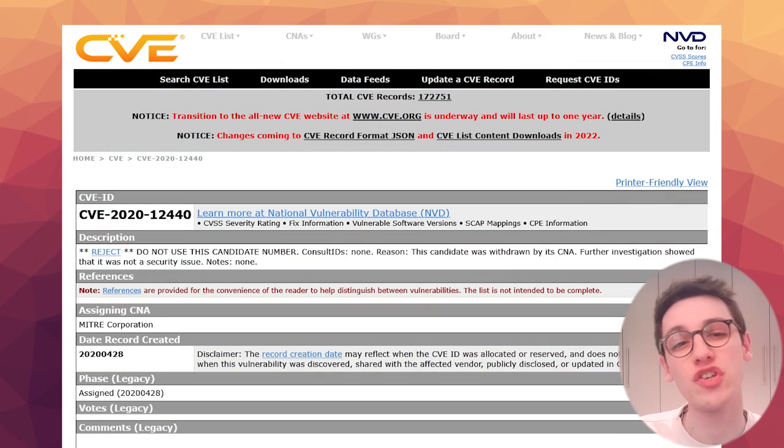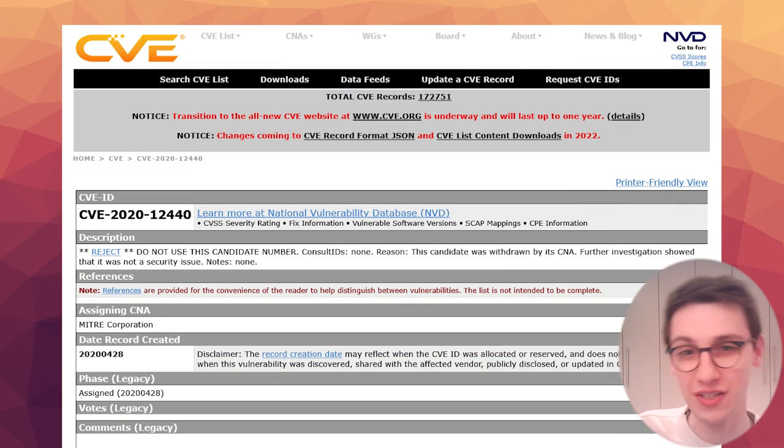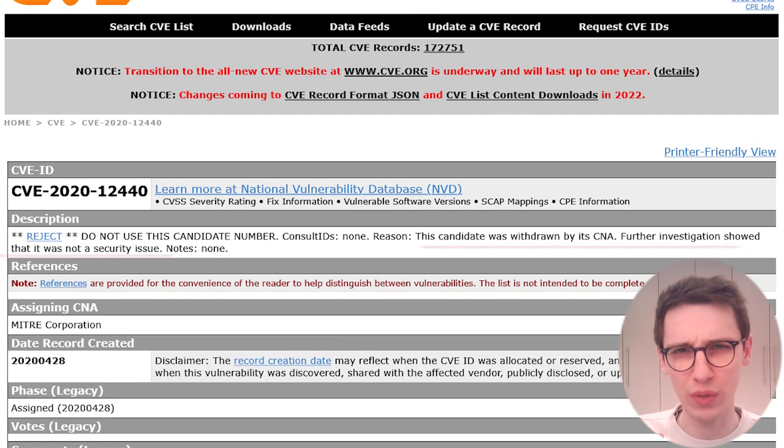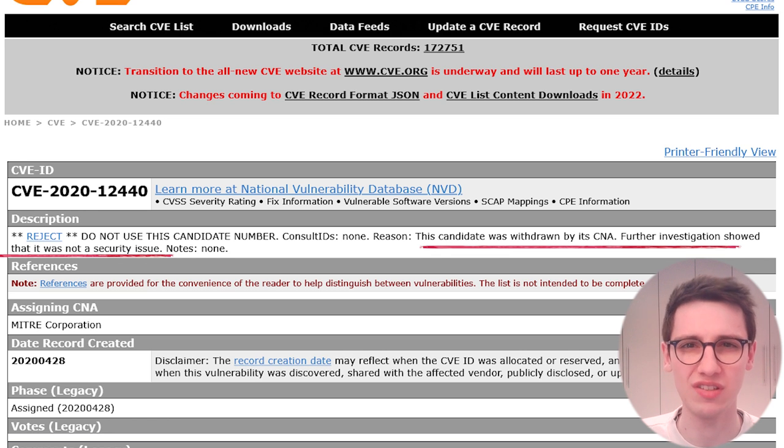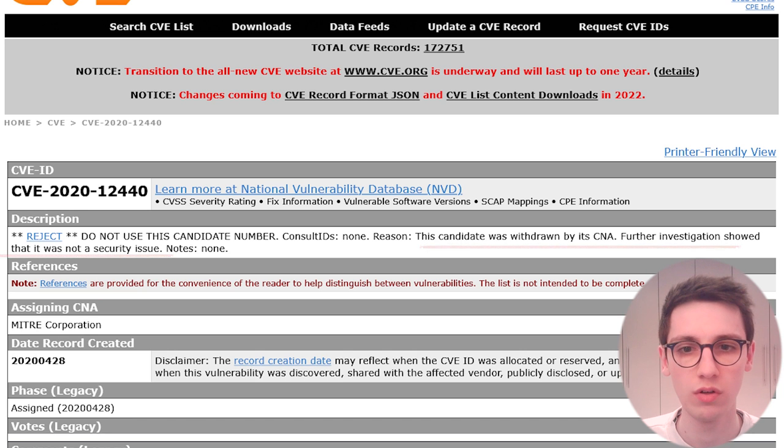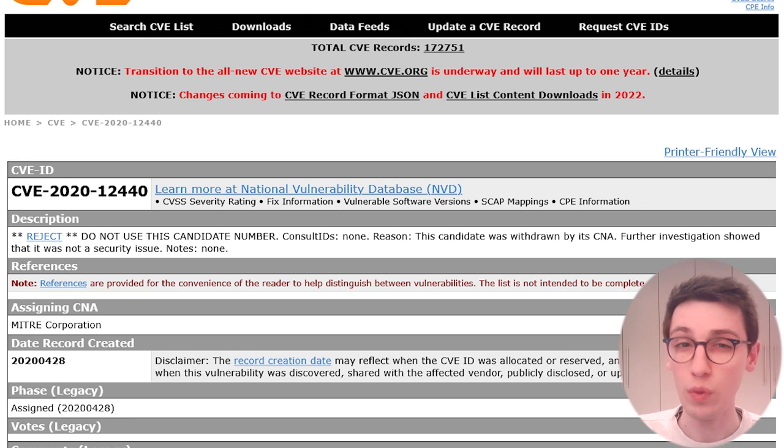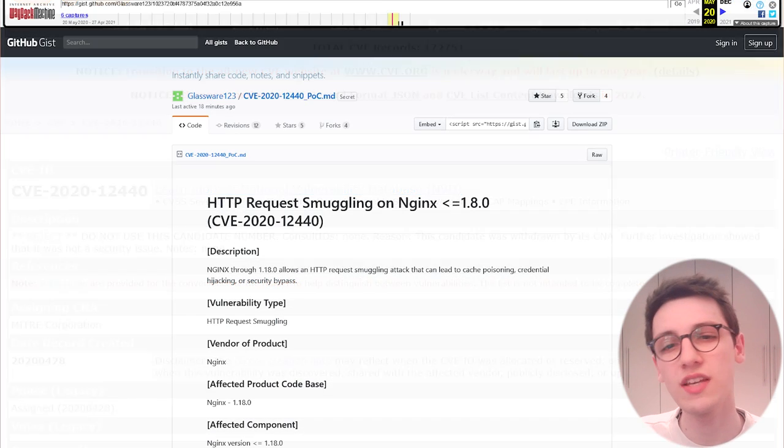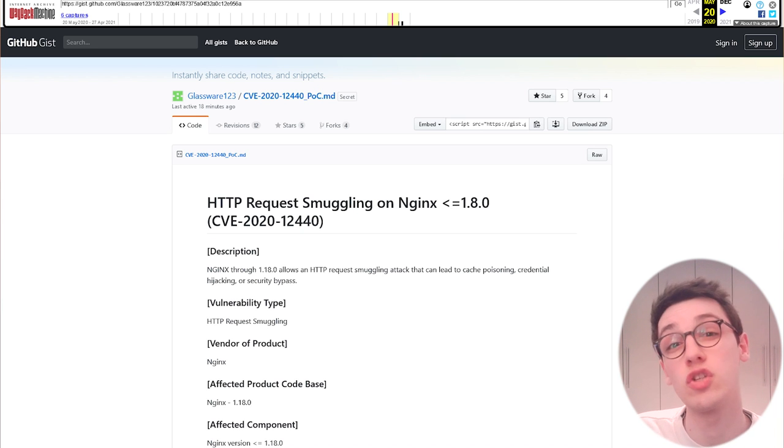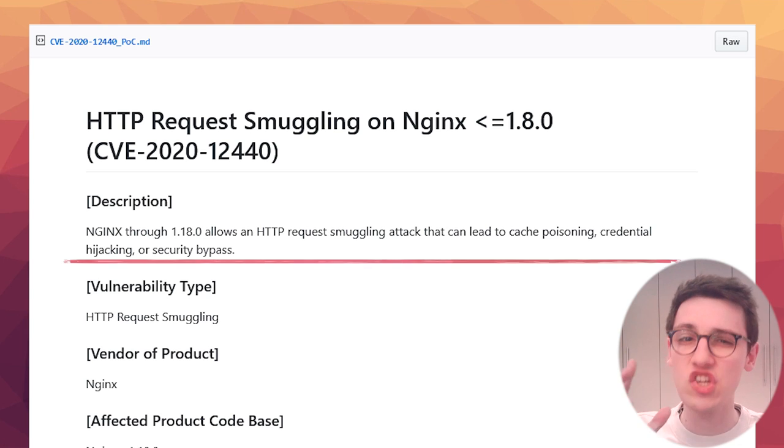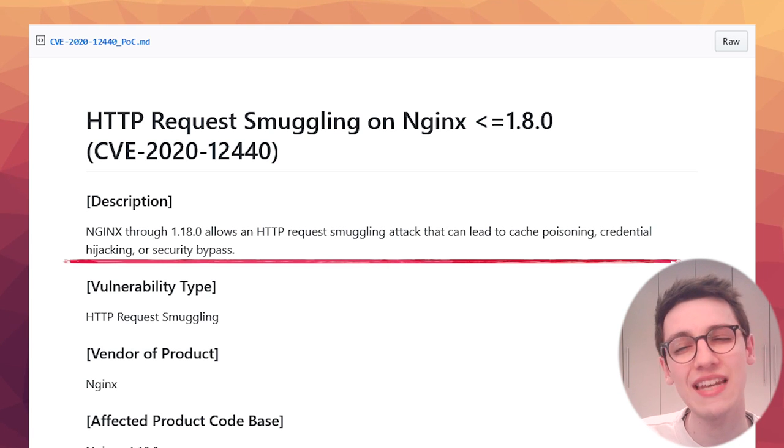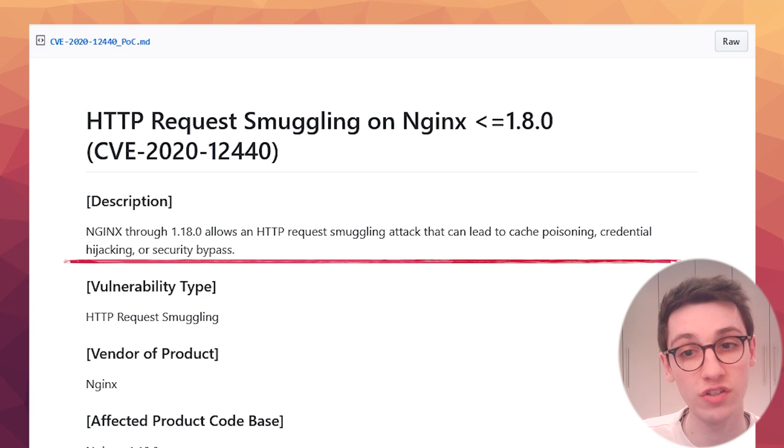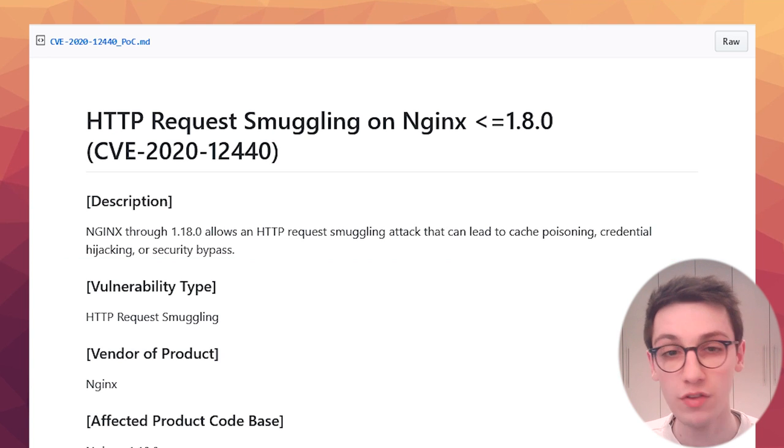Right now I'm gonna show you a really cool CVE. This is CVE-2020-12440 and it's wait this candidate was withdrawn by its CNA. Further investigation showed that it was not a security issue. Okay so this vulnerability wasn't actually a vulnerability. Well mistakes happen and we can learn from that. Using a wayback machine I gained access to the proof of concept attached to this CVE and let's take a look. So Nginx 1.18.0 allows an HTTP request smuggling attack that can lead to cache poisoning, credential hijacking or security bypasses. That sounds pretty severe.